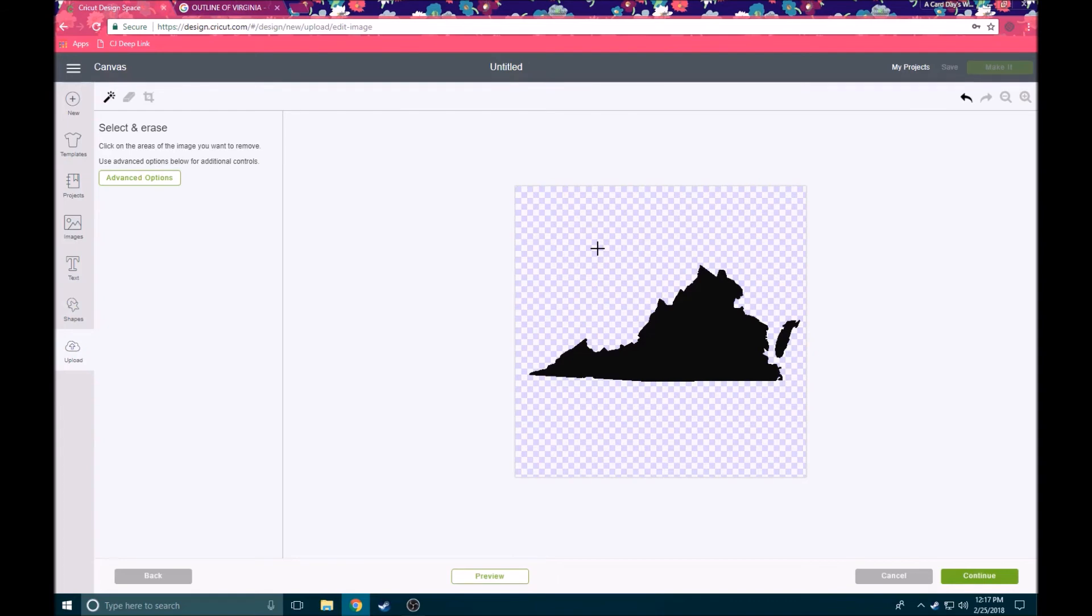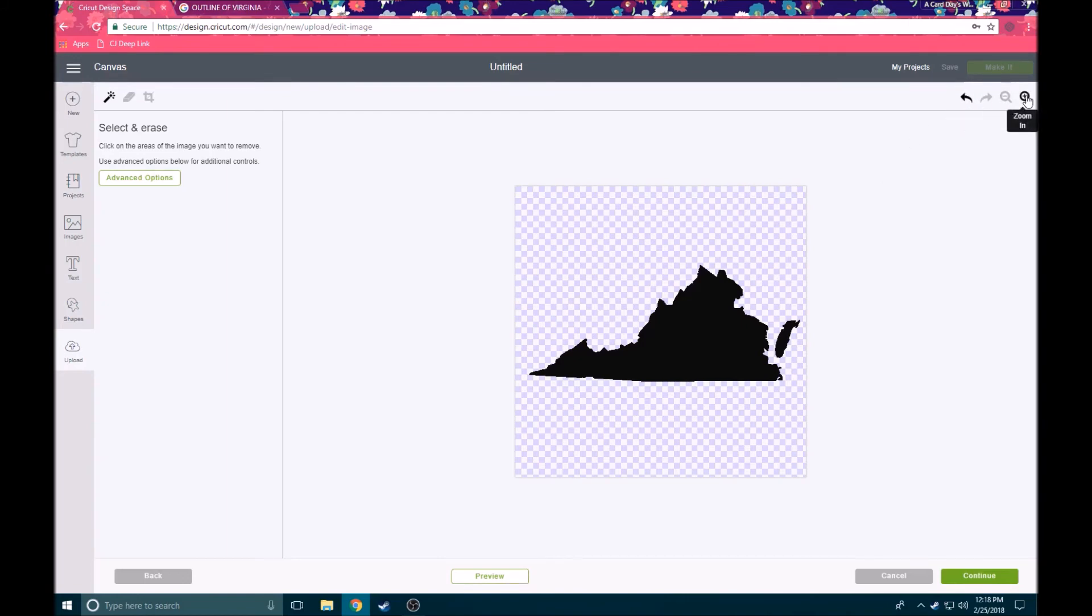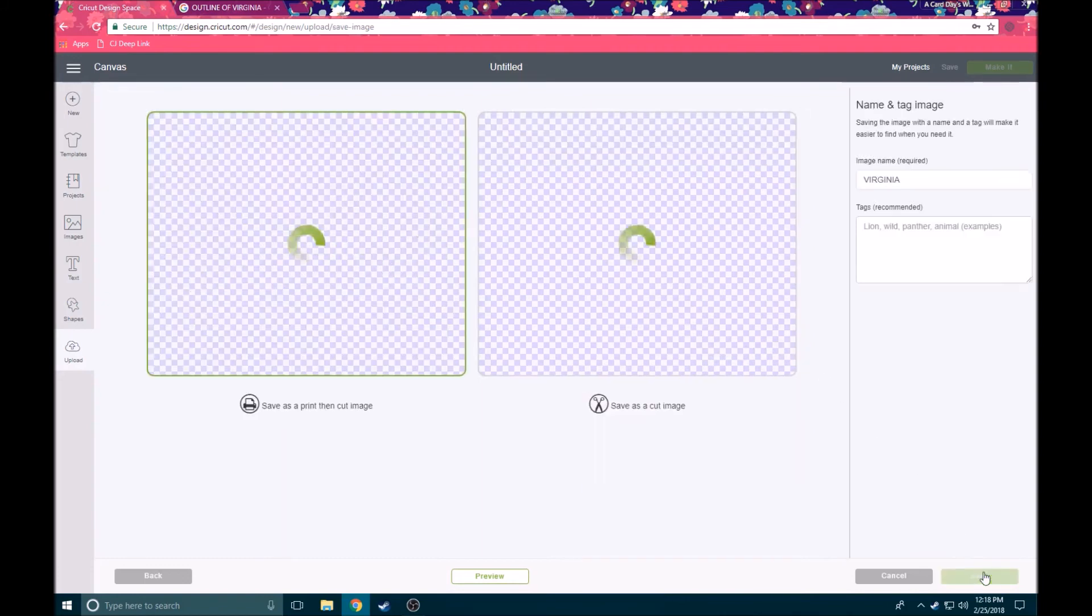If you need to undo, you can always come back up here, and for those images that are a little more intricate you can always zoom in or out just to make it a little bit easier to get in and click those areas that need to be erased. Once we've got all of our modifications done here, we're going to go ahead and click continue.